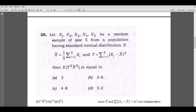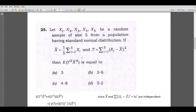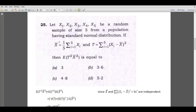Now let's consider question number 25. The question is: let x1, x2, x3, x4, x5 be a random sample of size 5 from a population having standard normal distribution. If x bar equals (1/5) summation i from 1 to 5 of xi, and T equals summation i from 1 to 5 of (xi minus x bar) squared, then the expectation of T squared times x bar squared is equal to what?